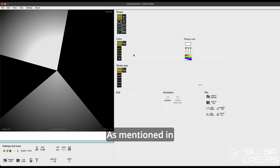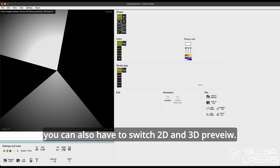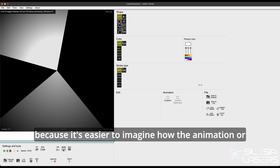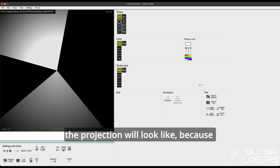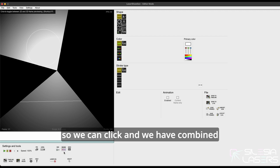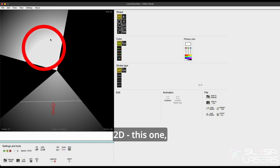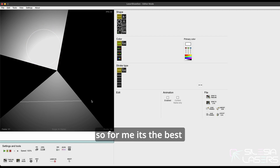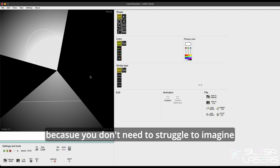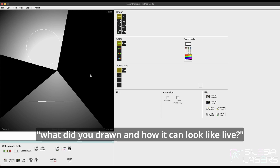As mentioned in the timeline tutorial, you can also use the button to switch between 2D and 3D preview. I really encourage you to use that because it's easier to imagine how the animation or the projection will look like, because in 2D it's kind of flat. So we can click and we have the combined 2D view with the 3D preview. It's the best view because you don't need to struggle to imagine what you drew and how it can look like live.